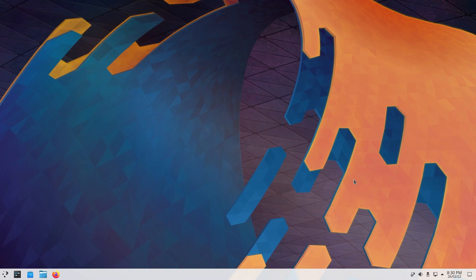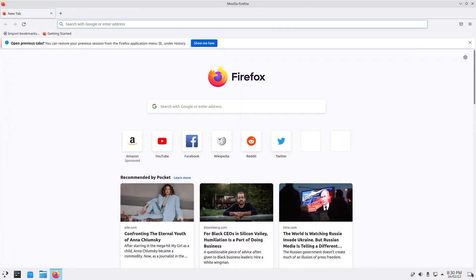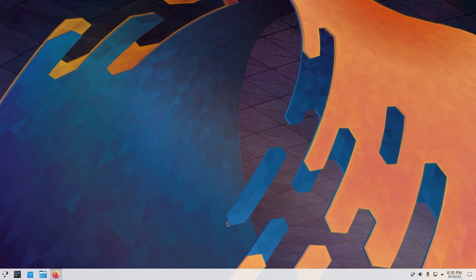Right off the bat, we're going to start from the right. So this is your show desktop. Let's say you have an app open, for example Firefox. If you click on this button, it'll show you the desktop and take you back.